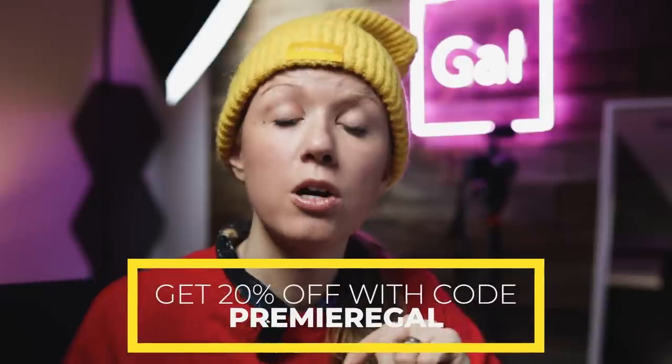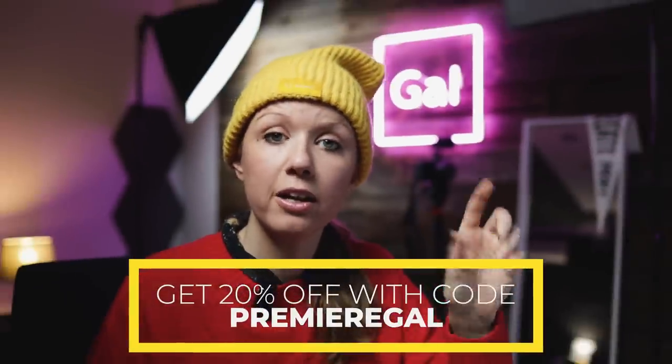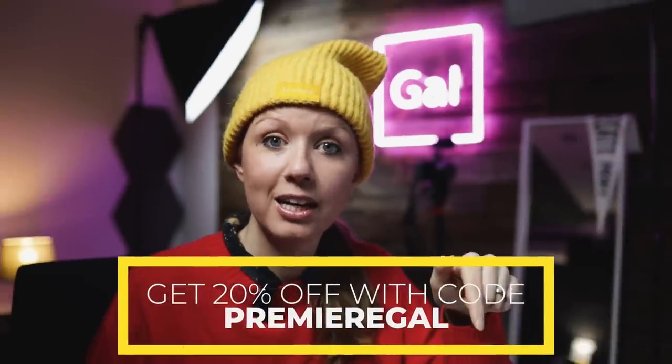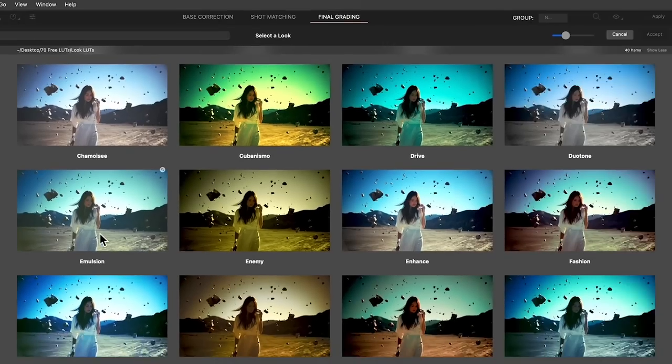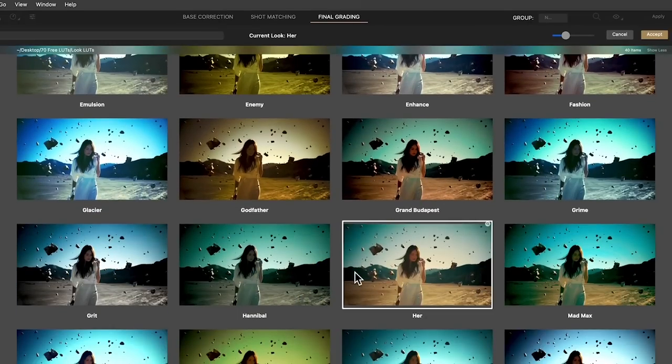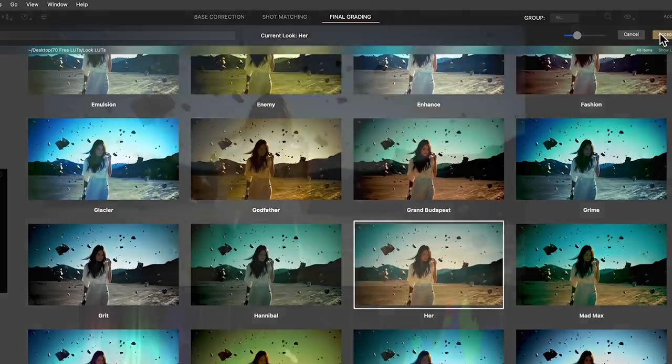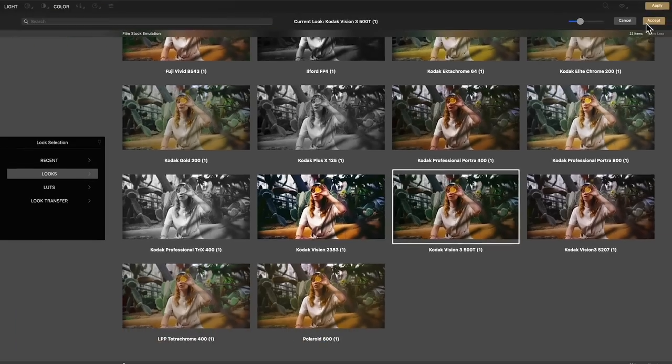The reason I'm using Cinema Grade is it saves me time. And it's not a subscription plugin — it's actually a one-time payment, and you can get 20% off with my code 'premiergal'. I've put a link in the description below. You can also head over to the website to download 70 free LUTs, which includes Hollywood looks as well as some film grain.